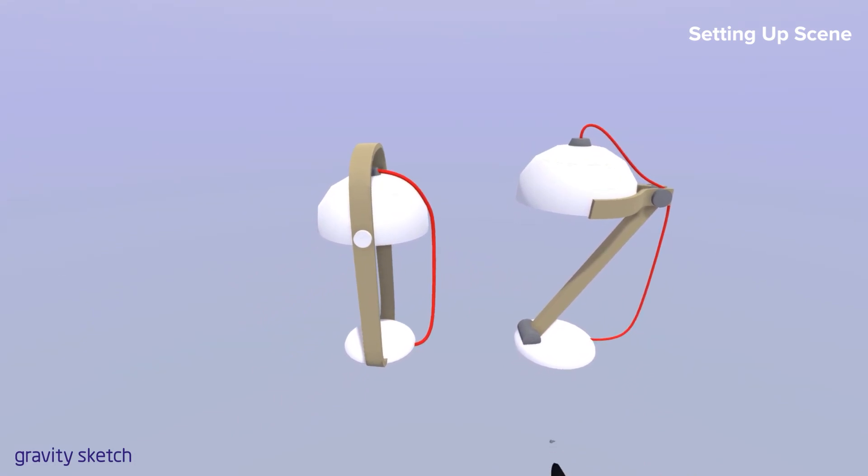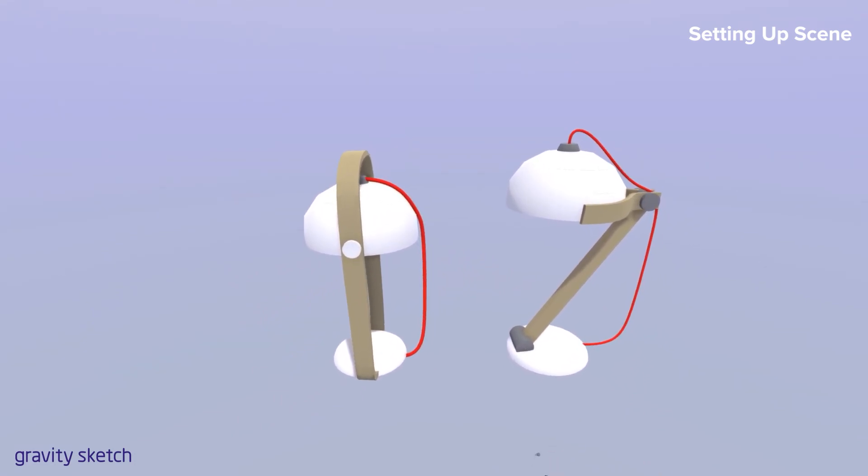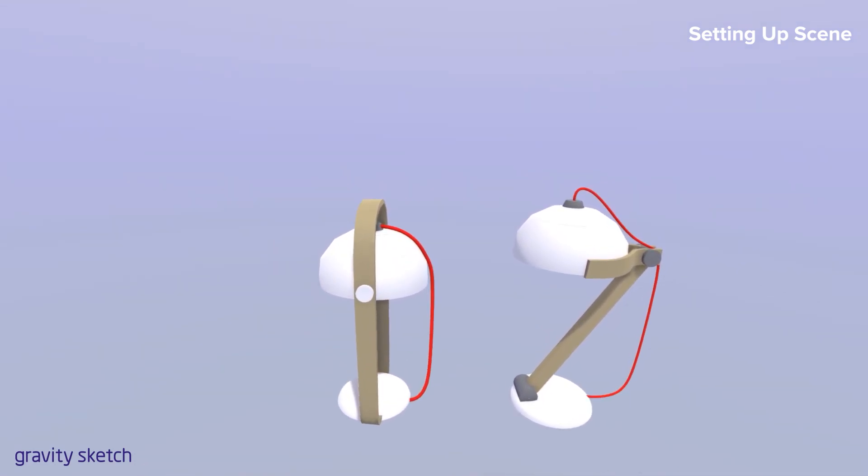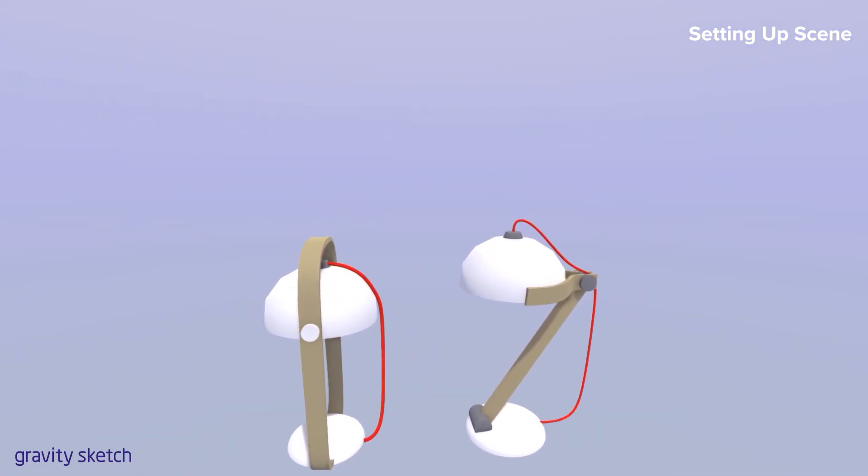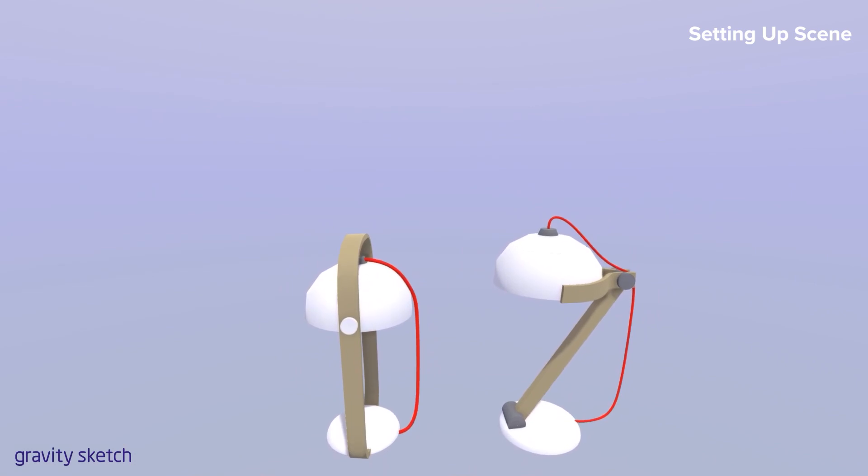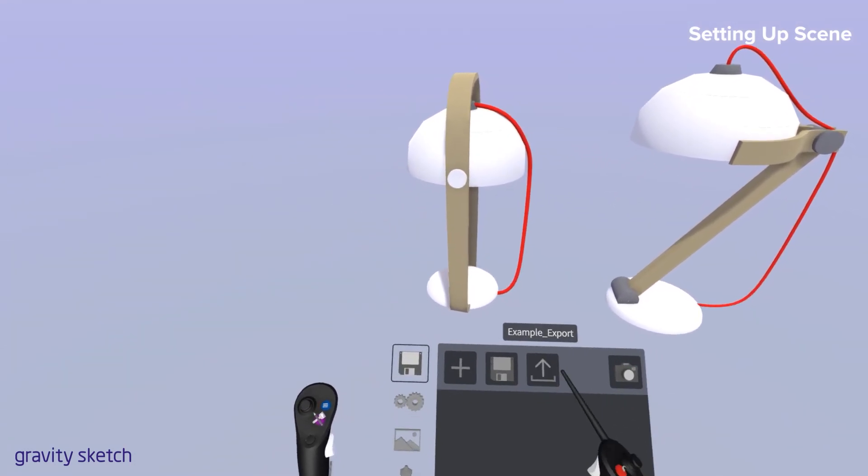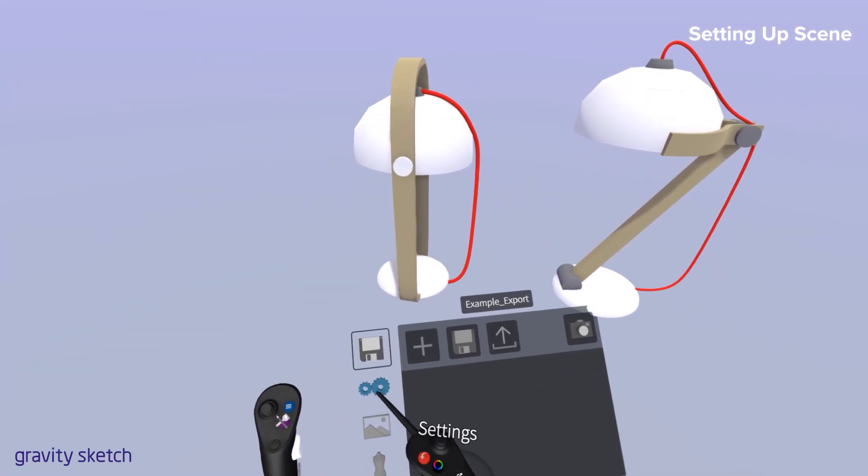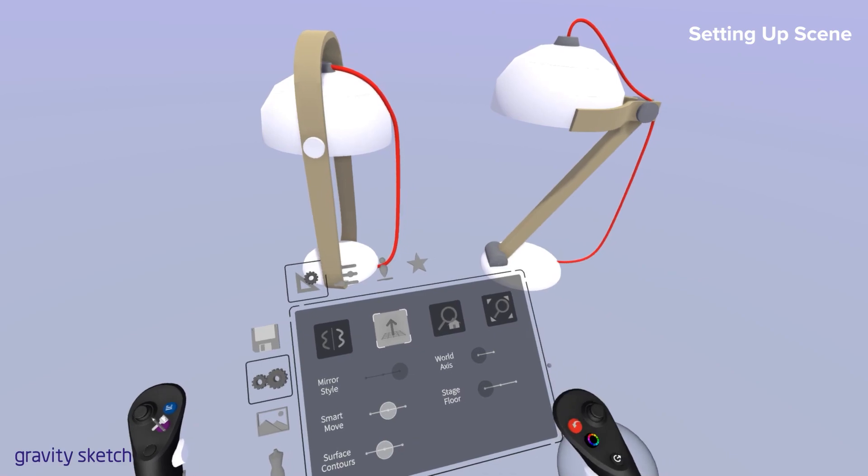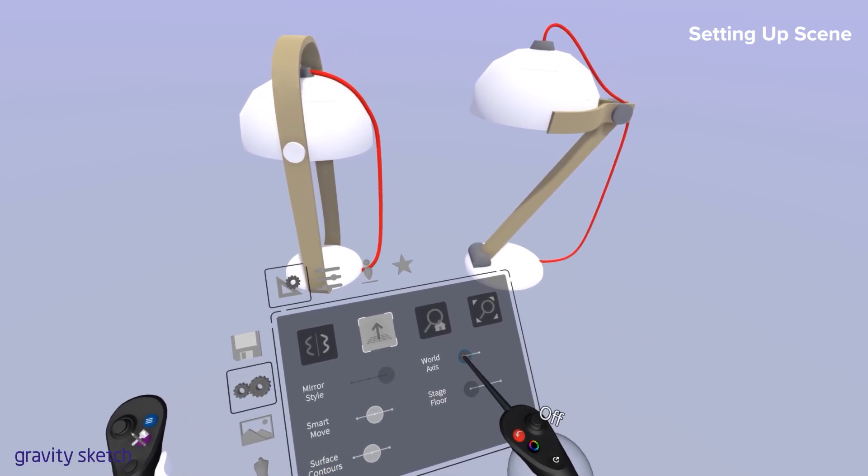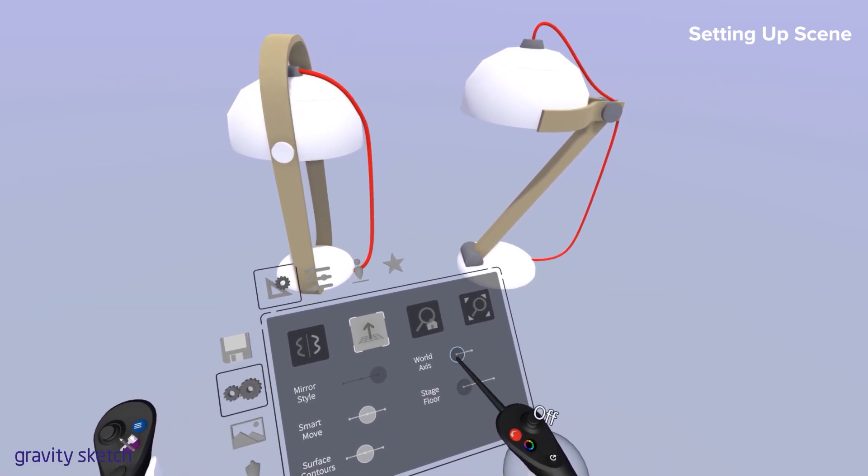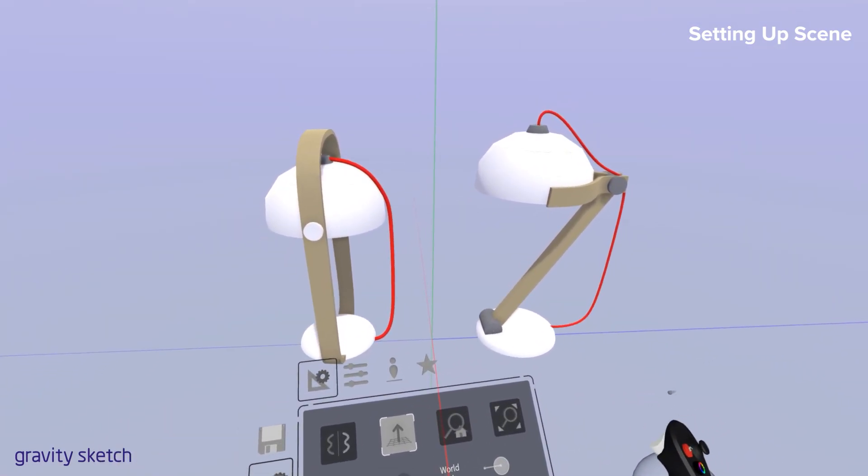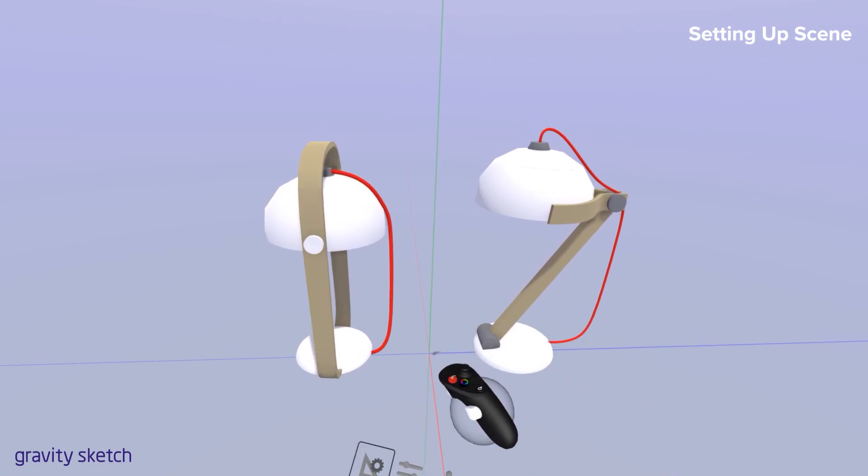So let's get started with exporting the model. The first thing that we want to do is go through and actually set up our scene. To do so, we're going to first set up the world axis, that way we know where exactly the model will be in reference to the origin.